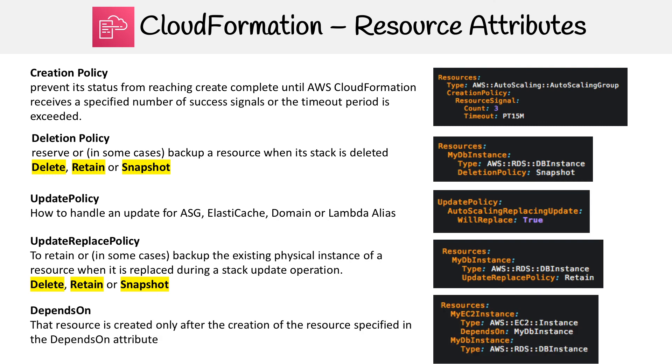The last case here is Depends On. This is when you have a resource that's dependent on another resource, so you want that resource created first. So in our scenario here, we have an RDS database and EC2 instance, and we're saying before you make the EC2 instance, go make the RDS database first. And so yeah, those are the resource attributes we can apply.